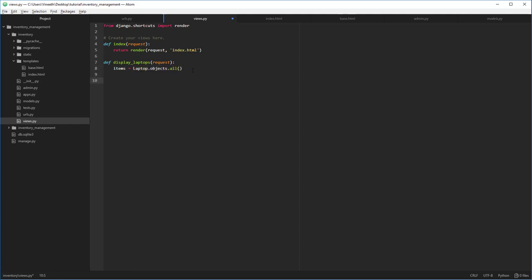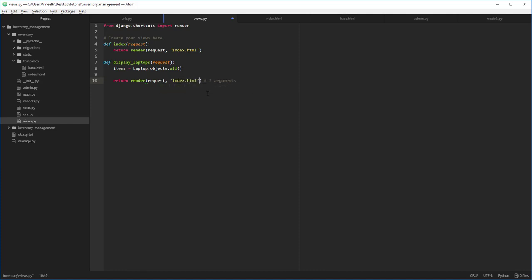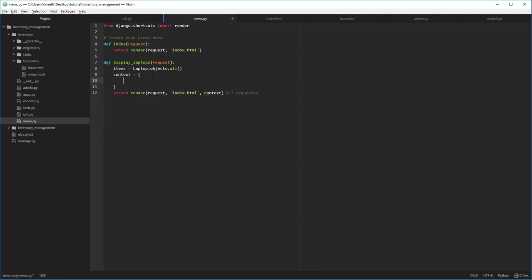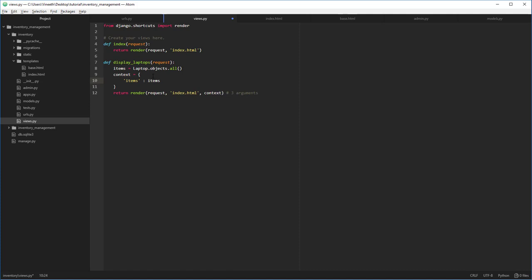Now we're going to return render. Render is going to accept three arguments. The first one is the request that you have to pass all the time, the second one being the template - to which template it has to render - and the third one is the context. So context, I'll explain what's context in just a second. Let's pass the context for now. So basically if we pass a name in this context, say we passed a name, this name can be extracted from that specific HTML and we can use that name to display in a browser.